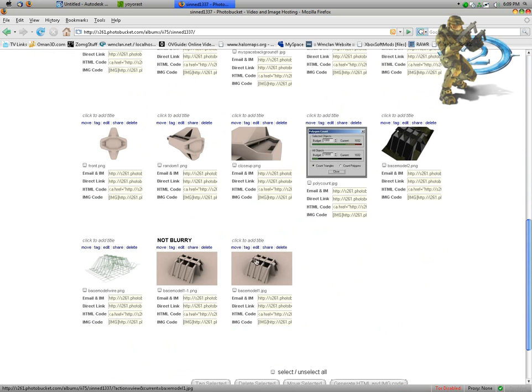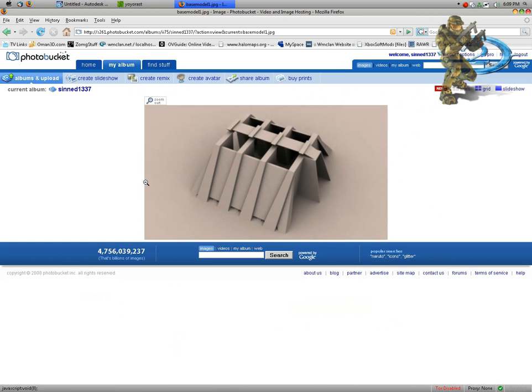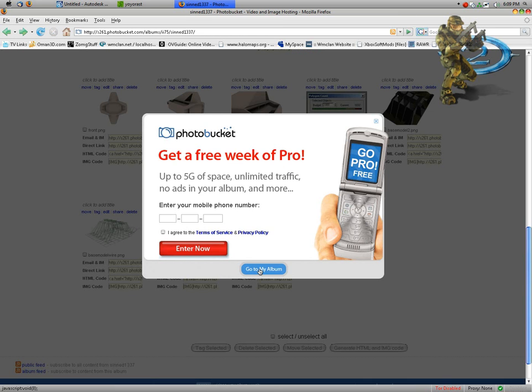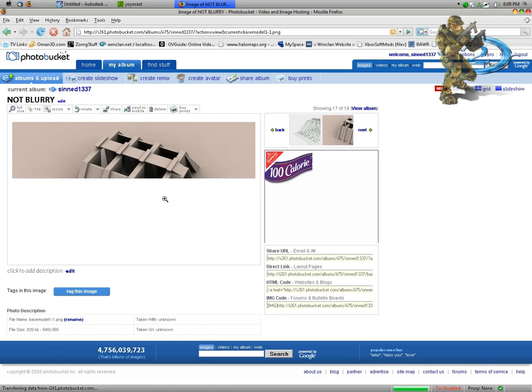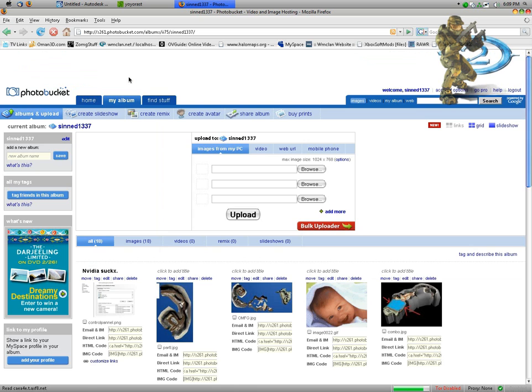As you can see, this is some more of my models. That's really blurry because it's a JPEG, and the not blurry one, as you can see, has quite a bit more detail to it. Now I'm just going to upload it now.